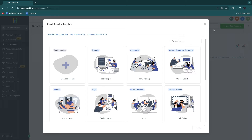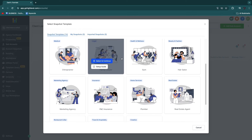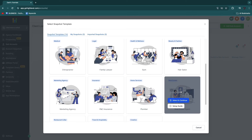From here, they actually already have a snapshot specifically created for real estate agents. So if you scroll down a little bit, you will see real estate agent right here. Go ahead and click on select and continue.